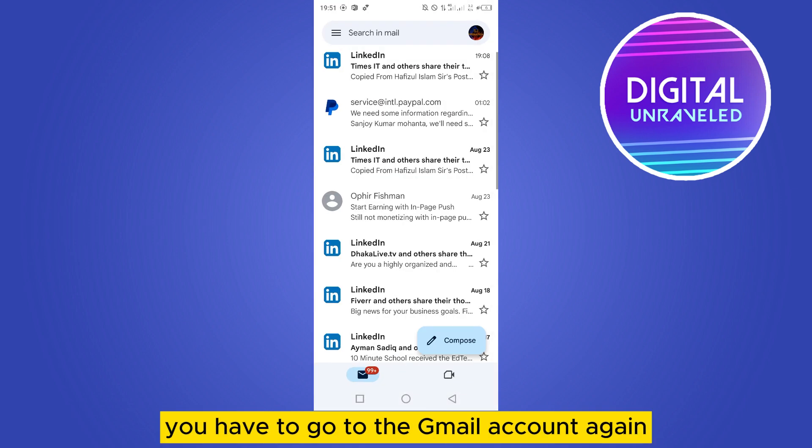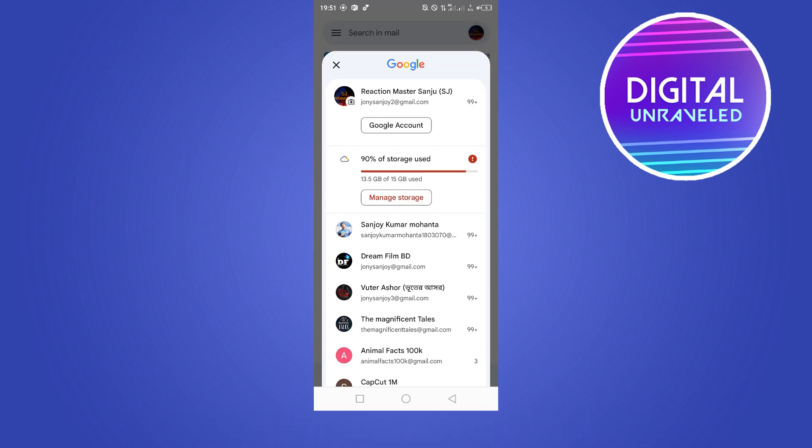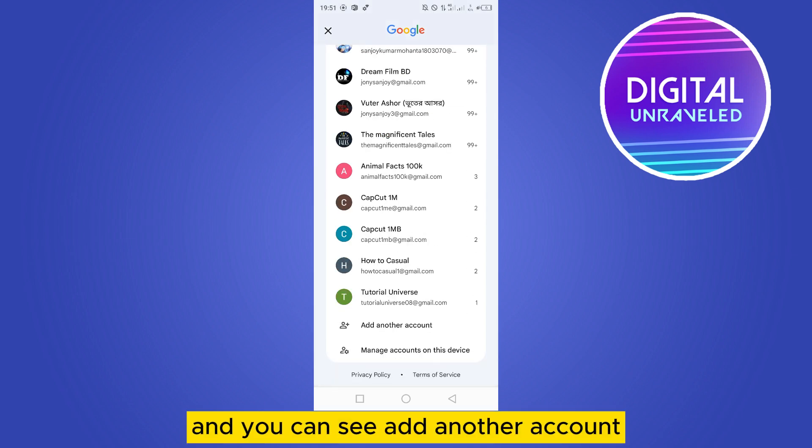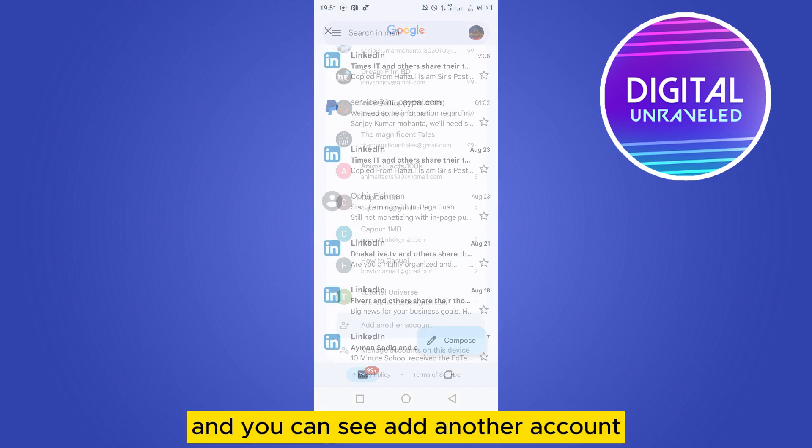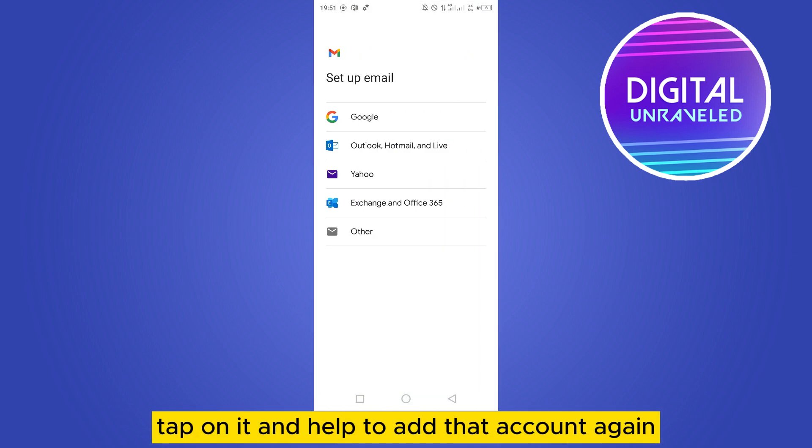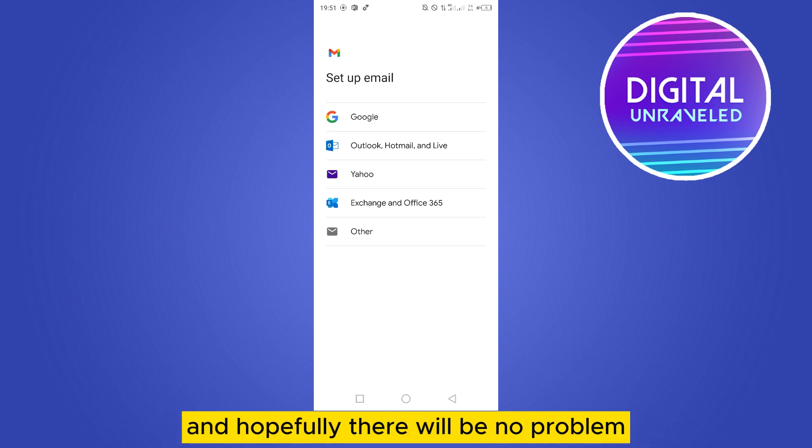After removing the account, you have to go to the Gmail app again, then tap any icon that appears here and you can see 'Add another account'. Tap on it and you have to add that account again by putting your password, and hopefully there will be no problem.